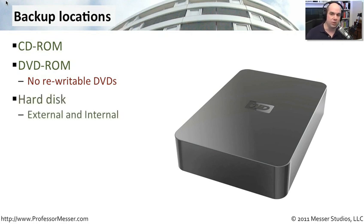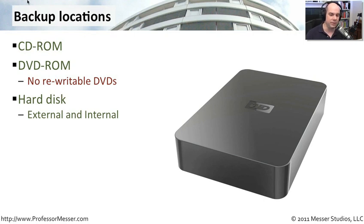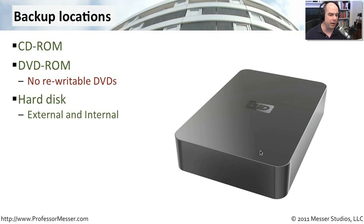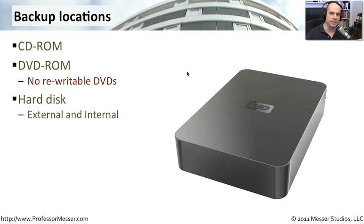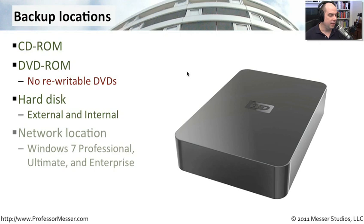You can of course use a hard drive. That's where many people commonly will back up, especially since you can get these external devices that simply plug in via USB or via FireWire. Makes it very easy to back up. Notice you can also back up on an internal hard disk so that you can just slide another drive into your computer and use that as your backup drive.